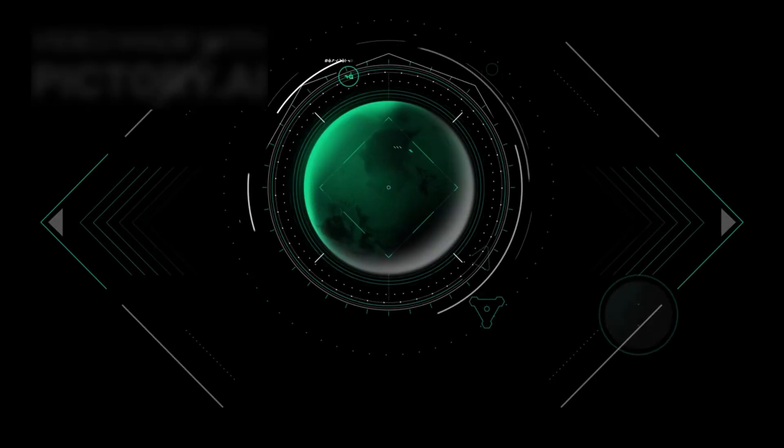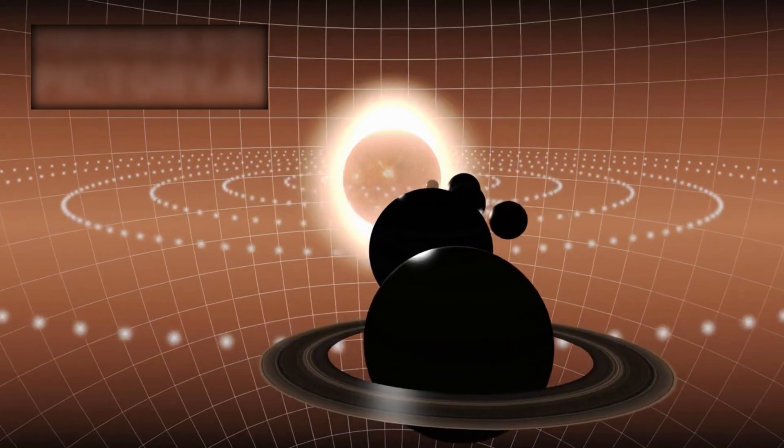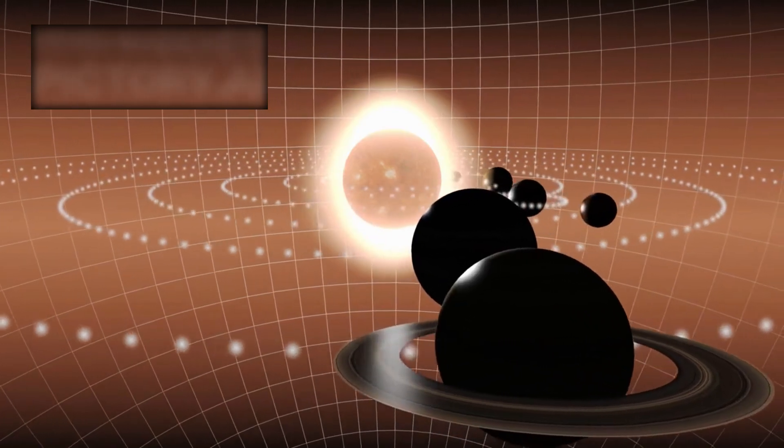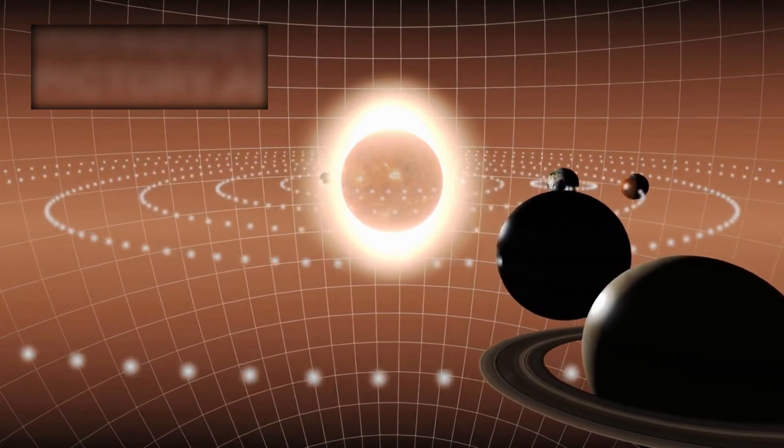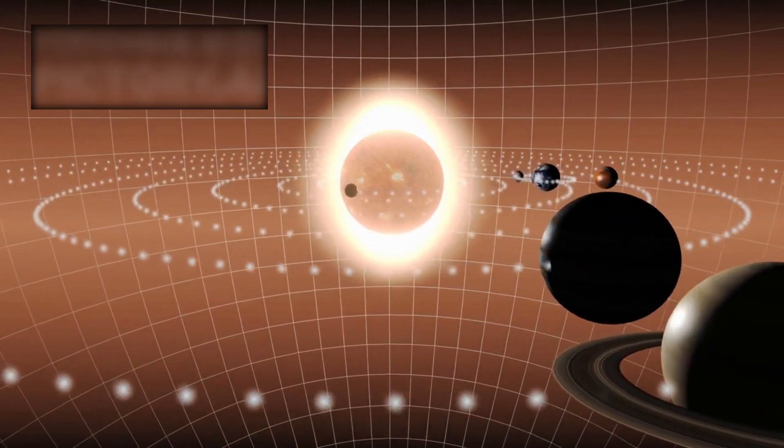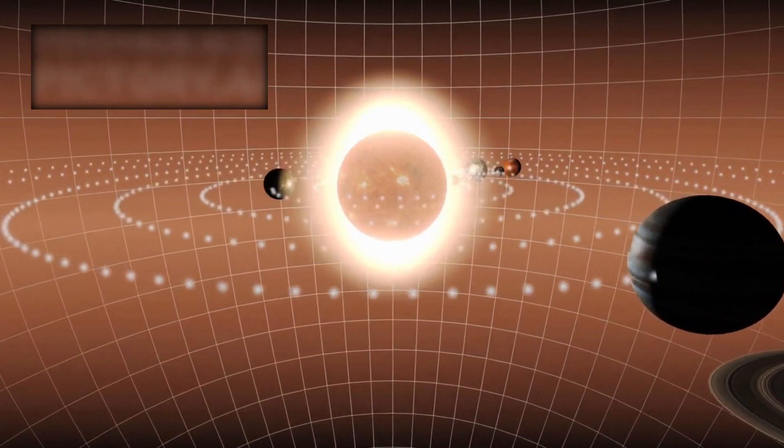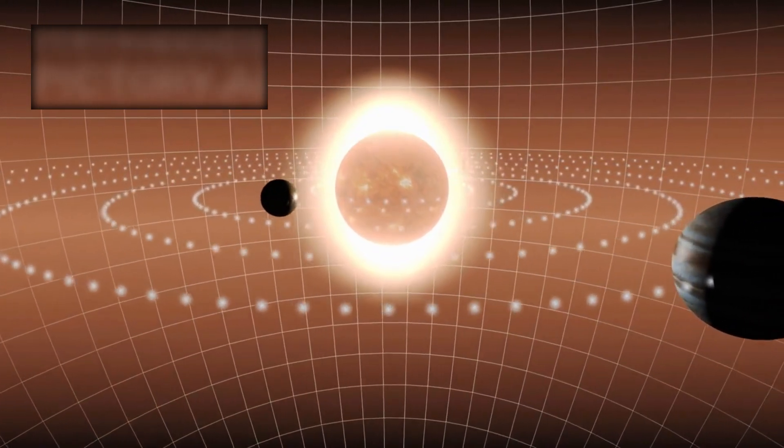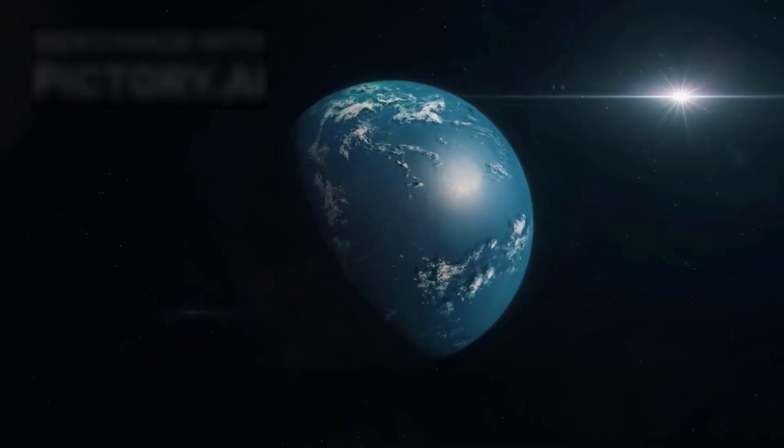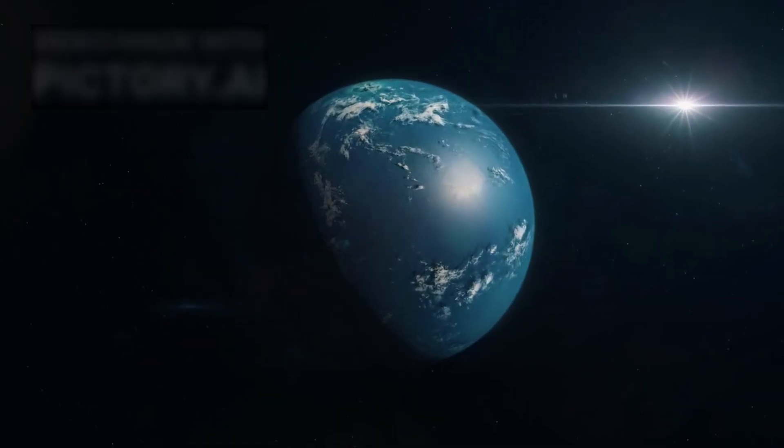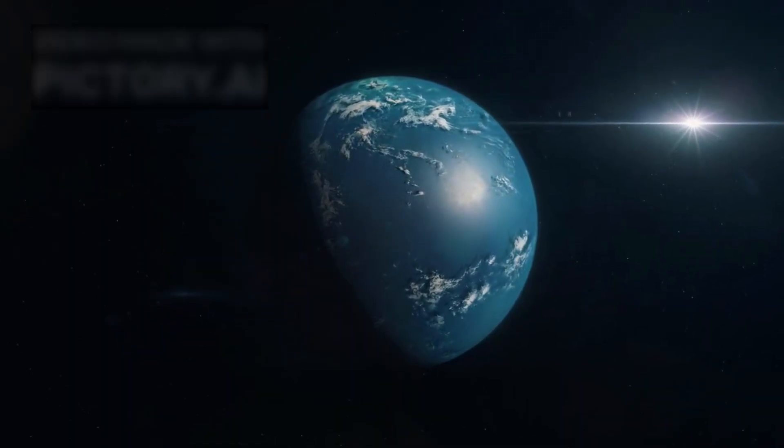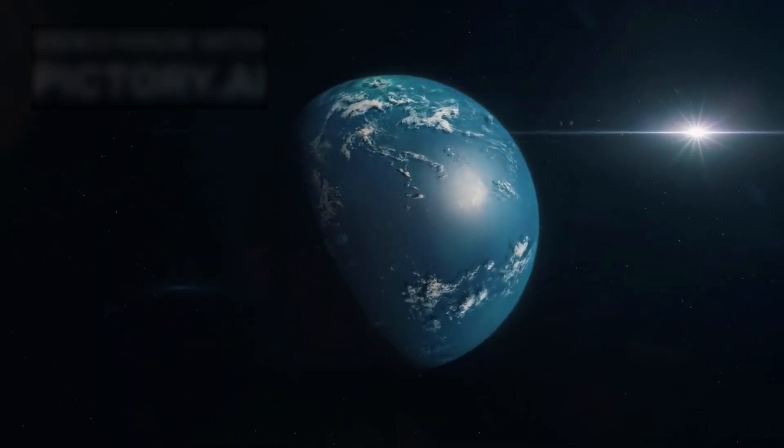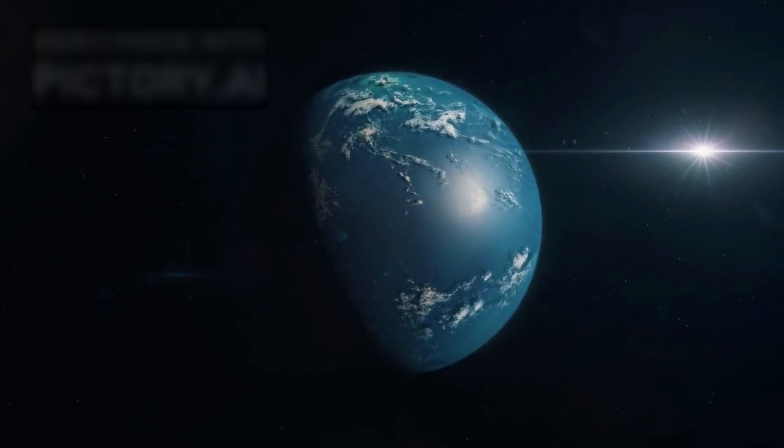Not all discoveries inspire hope. Some serve as stark warnings. When the TRAPPIST-1 system was first revealed, with seven rocky planets orbiting a small, cool star, it was hailed as a dream come true. Three of those worlds lay in the so-called habitable zone, sparking visions of alien oceans and thriving biospheres.